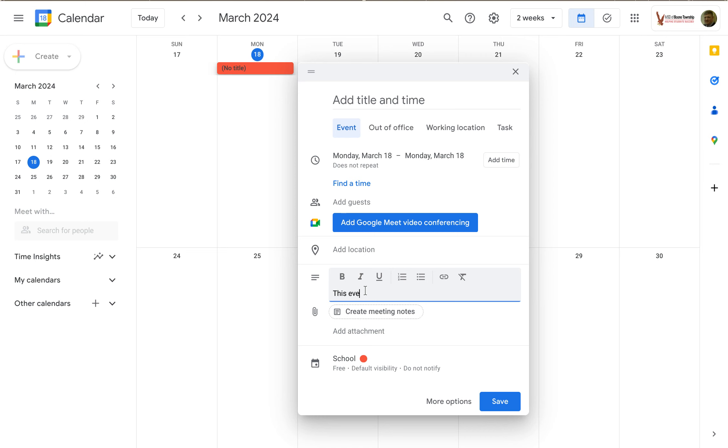This event is for blah blah blah. So whatever that event is for, whatever it's about, you can type that in.